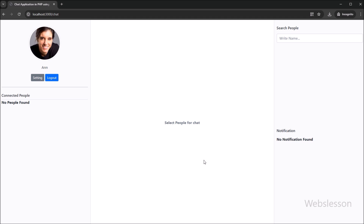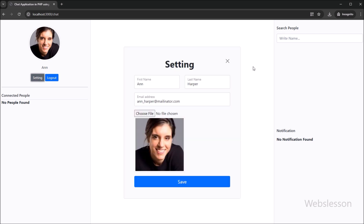On the web page, we can see the logged-in user's profile image and username. Below this, we can see the settings button and logout button also. After login, the user can change his or her profile details by clicking on the settings button. After clicking on the settings button, user profile details are displayed on the web page in the settings page without a page refresh.